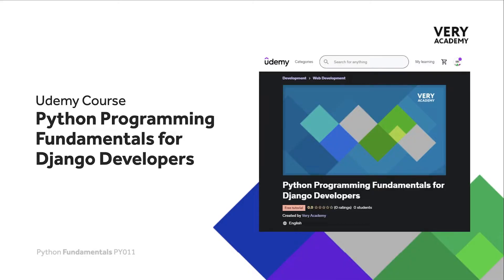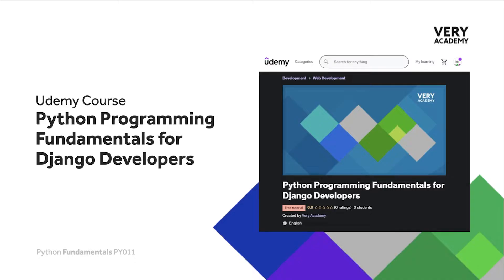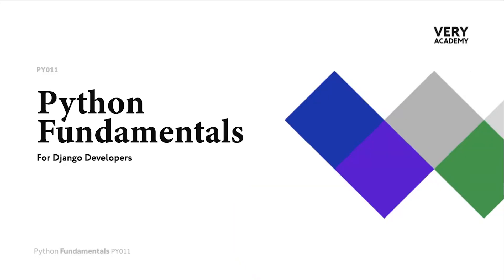This tutorial is from our Python Programming Fundamentals for Django Developers course, which you can find and purchase on Udemy. You will find all the latest and updated tutorials as well as resources and assessments to help accelerate your learning of the subject. The link to the course, which will always provide the best price, can be found in the video description.